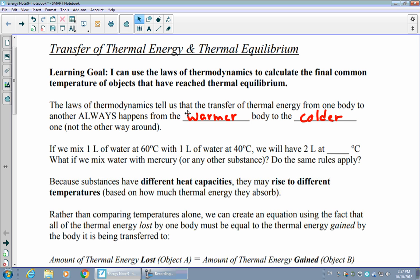We can also start to think about how things might mix together in terms of their final temperatures. To understand the temperatures involved, we can start with a simple example. If we mixed one liter of water at 60 degrees Celsius with a liter of water at 40 degrees Celsius, we'll have two liters of water. Intuitively, you'd expect it to settle somewhere in between — and in fact, with equal amounts of water, it should settle right in the middle, at 50 degrees Celsius. That is exactly what those two amounts of water would do: settle to two liters at 50 degrees Celsius.